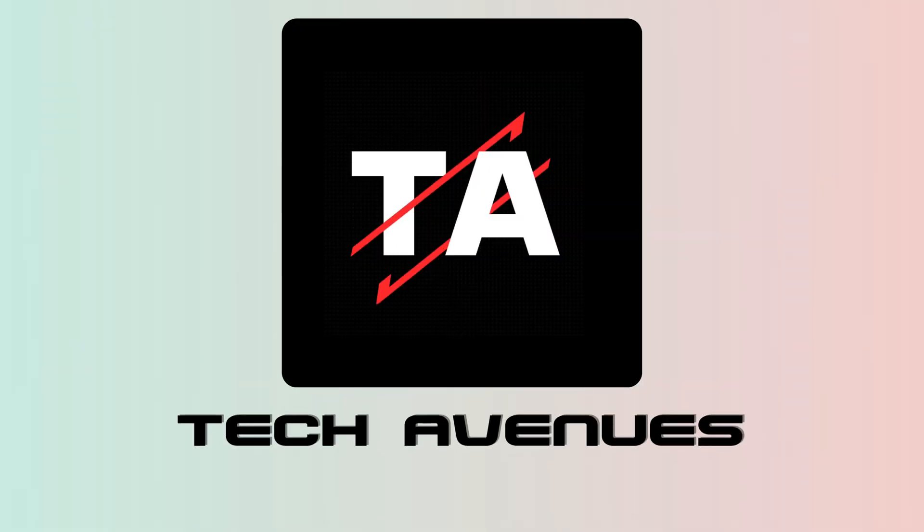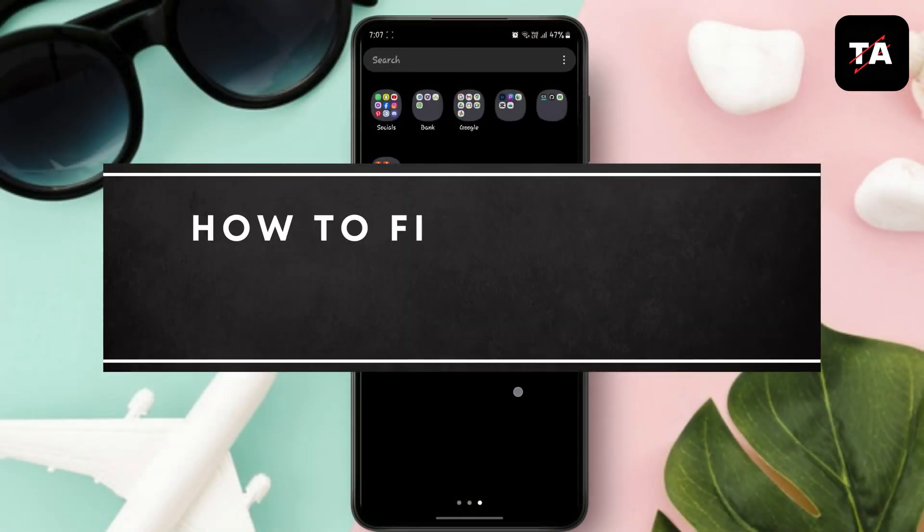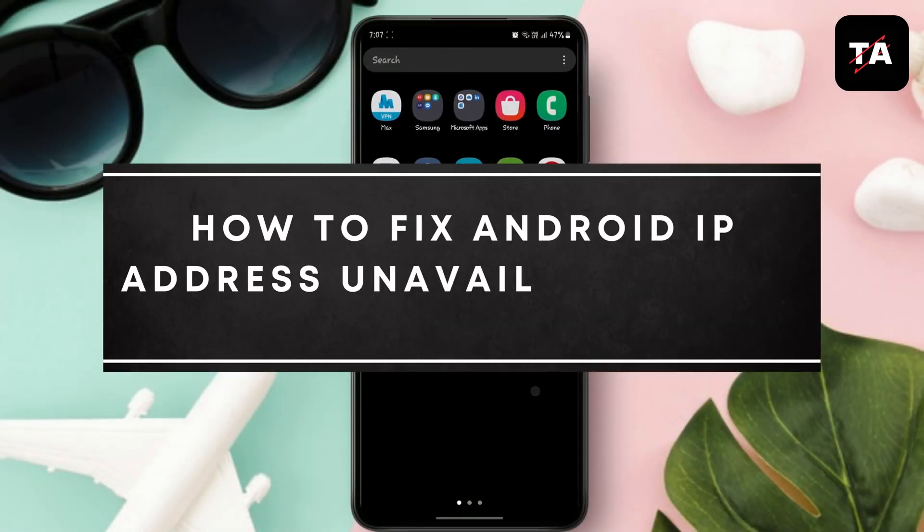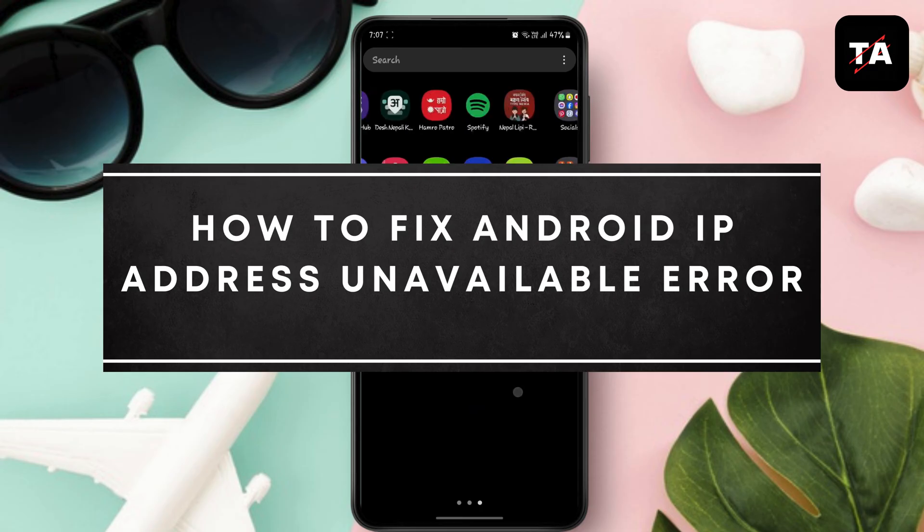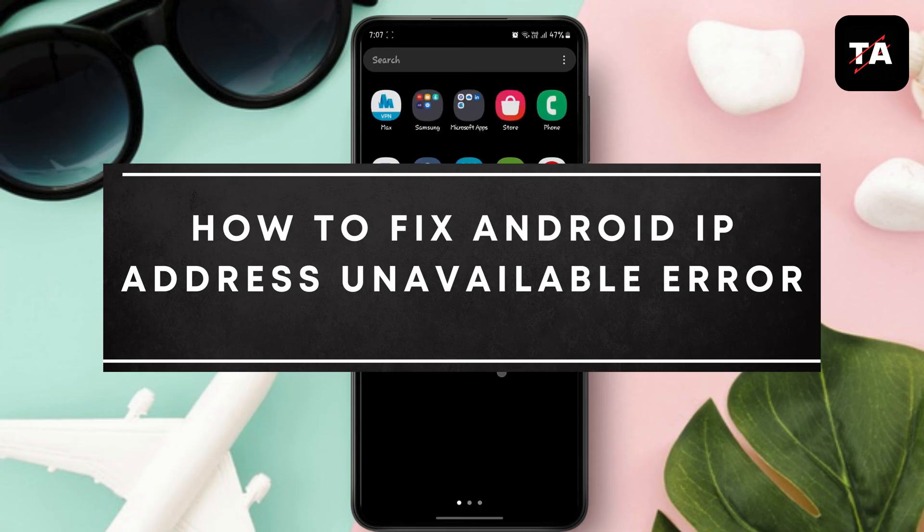Hello and welcome to our channel. In this video I will teach you how to fix Android IP address unavailable error.